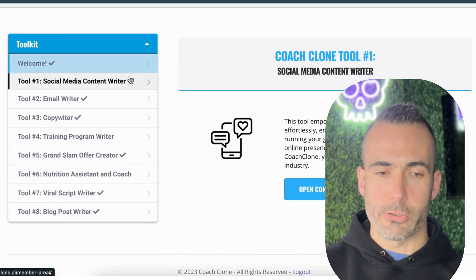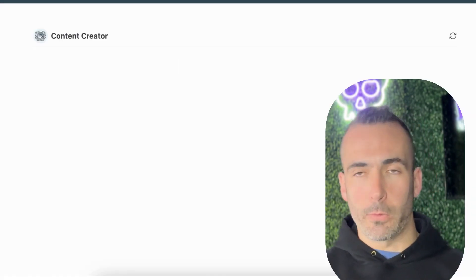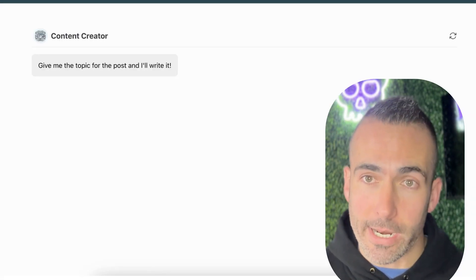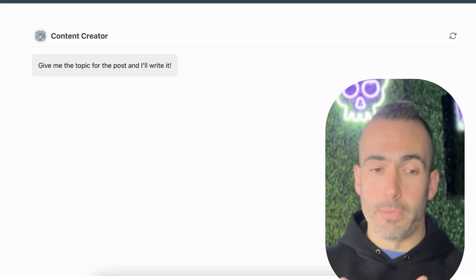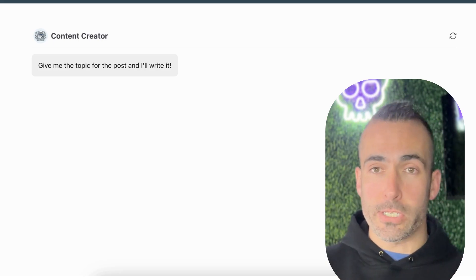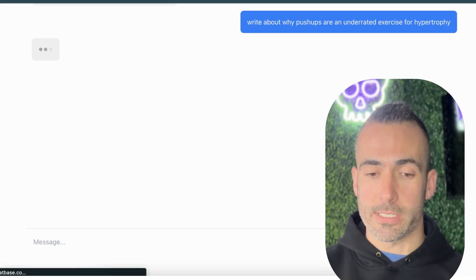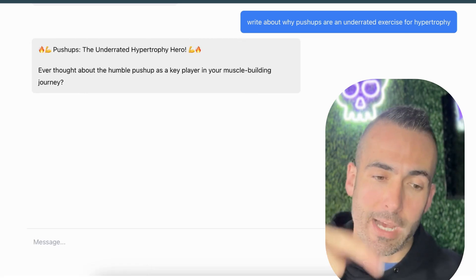First thing, we're going to click open the social media content writer. The topic we're going to use today is why pushups are an underrated exercise for hypertrophy — for building muscle. That's all we're going to type in. Very simple interface — all we have to do is type that sentence in, press enter, and it's going to start to do its magic.